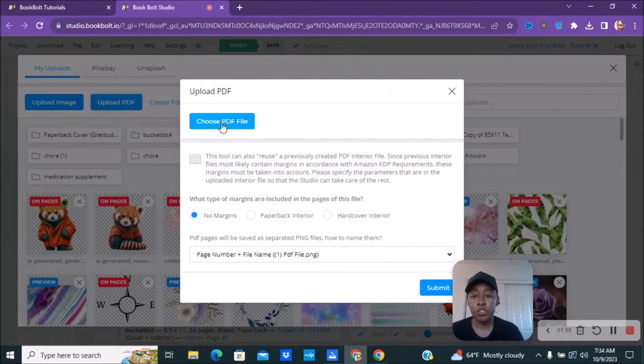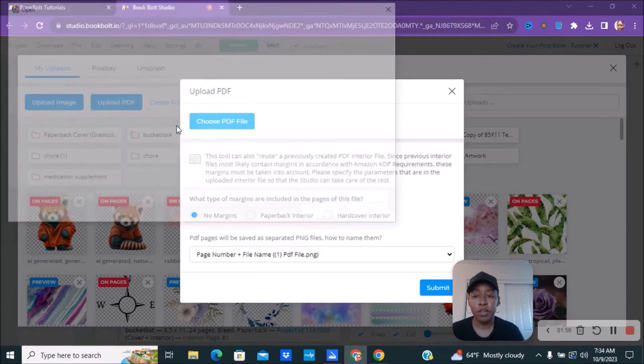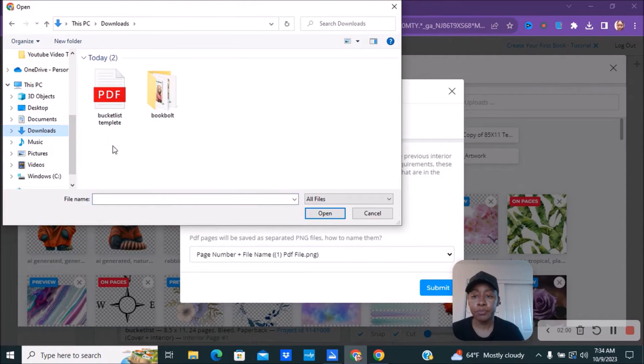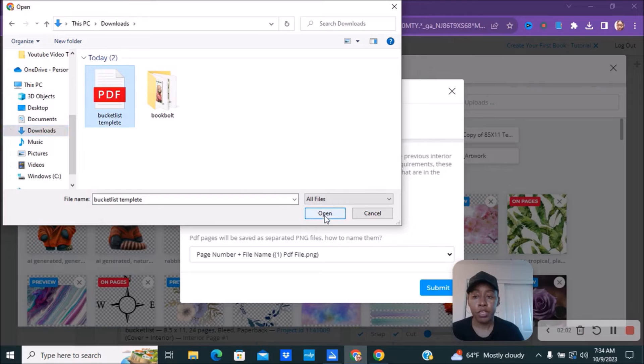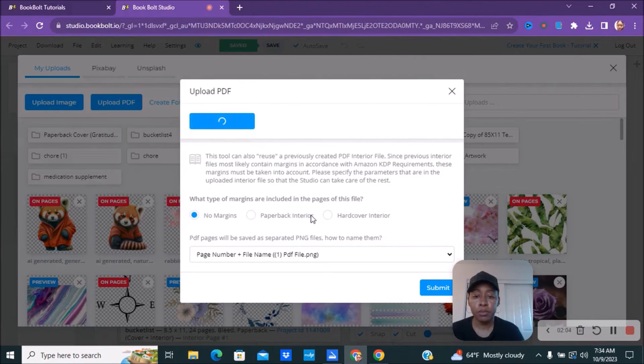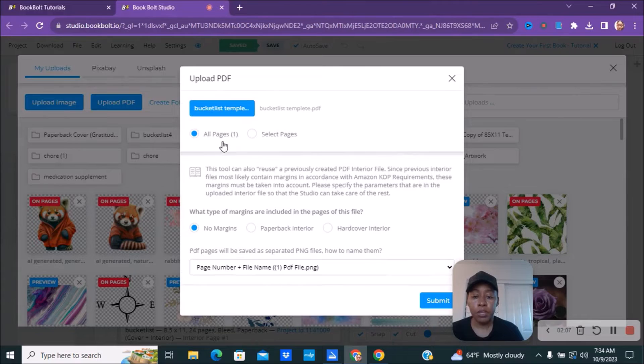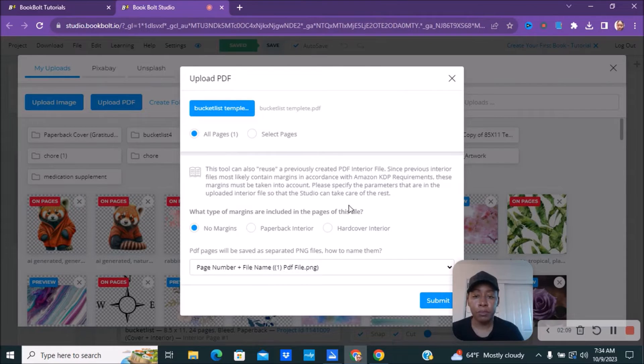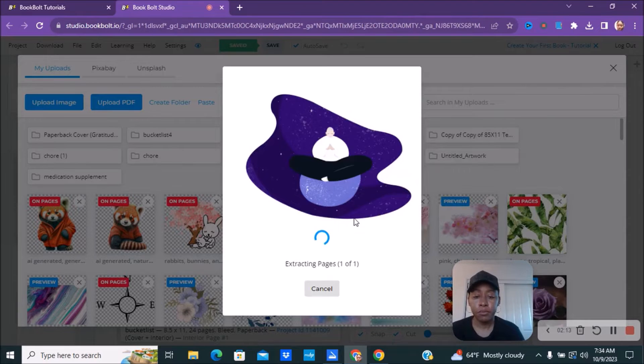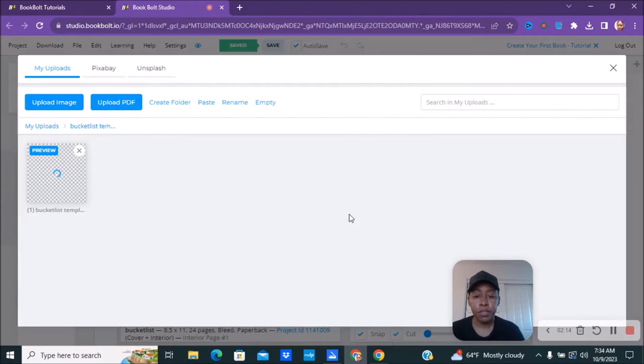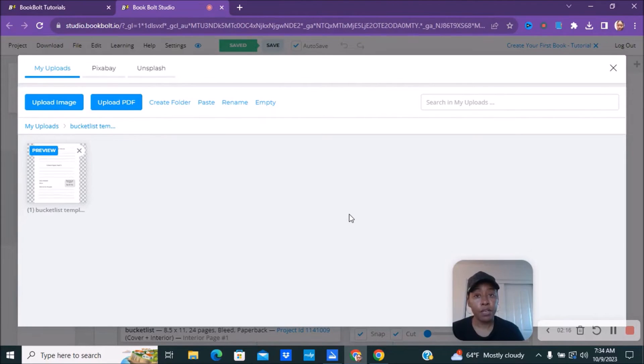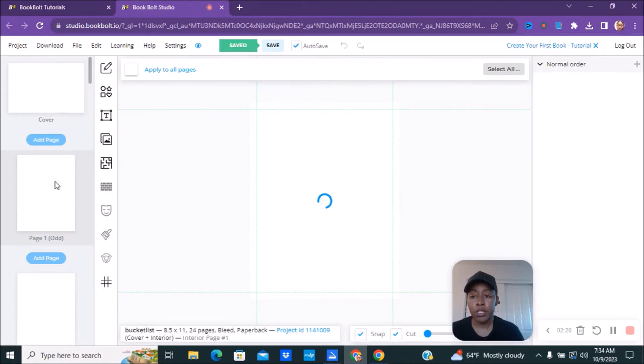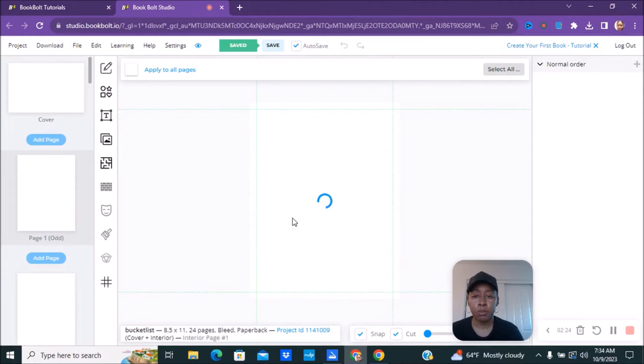And you're going to choose your PDF file. And then you're going to find where your file is. Going to go ahead and click on your file and open. Then it's going to upload in here. So there it is, template there. Then you're going to hit submit and it shouldn't take that long unless you have a lot of pages. So you're going to go ahead and click on it and then it's going to upload on your page.